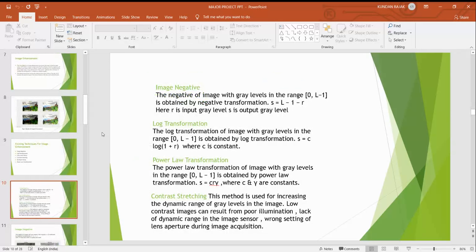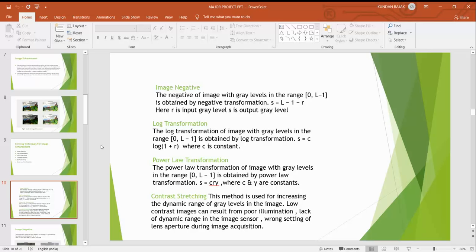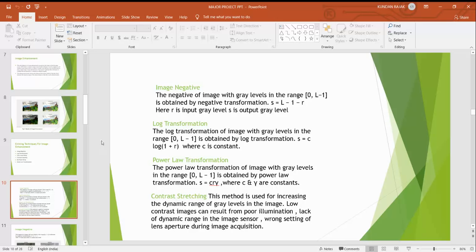First is image negative. The negative image with gray levels in the range 0 to L-1 is obtained by the negative transformation. Here we see that R is input gray level and S is the output gray level. Log transformation: the log transformation of image with gray levels in the range 0 to L-1 is obtained by the log transformation S equals C log L-1 plus R where C is constant.